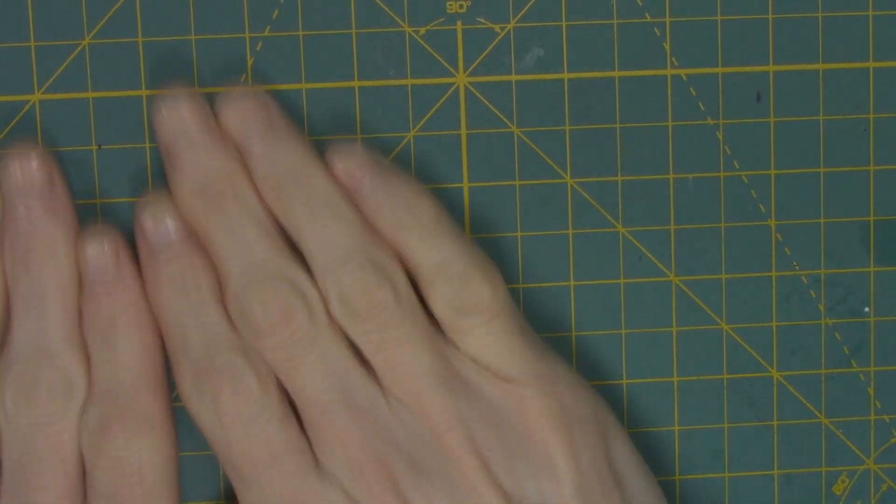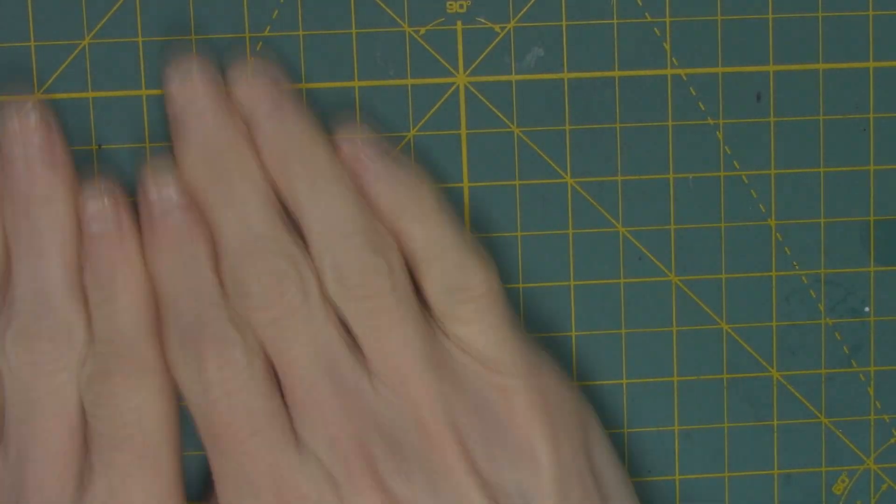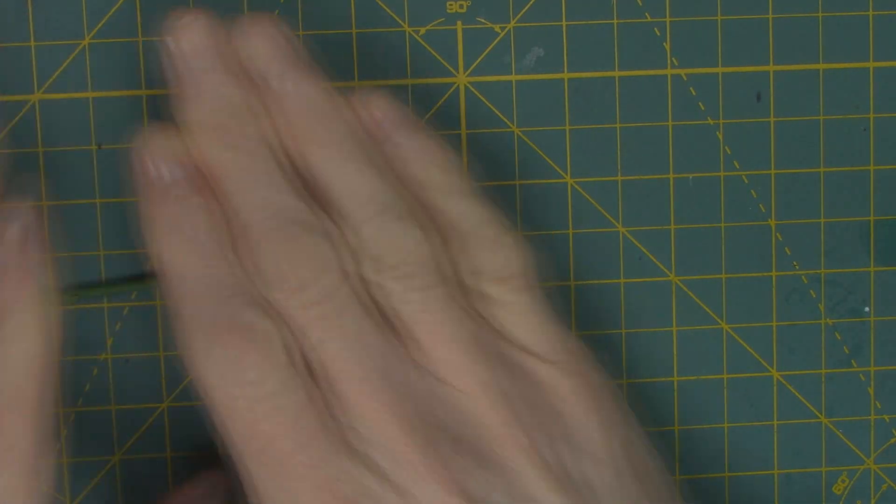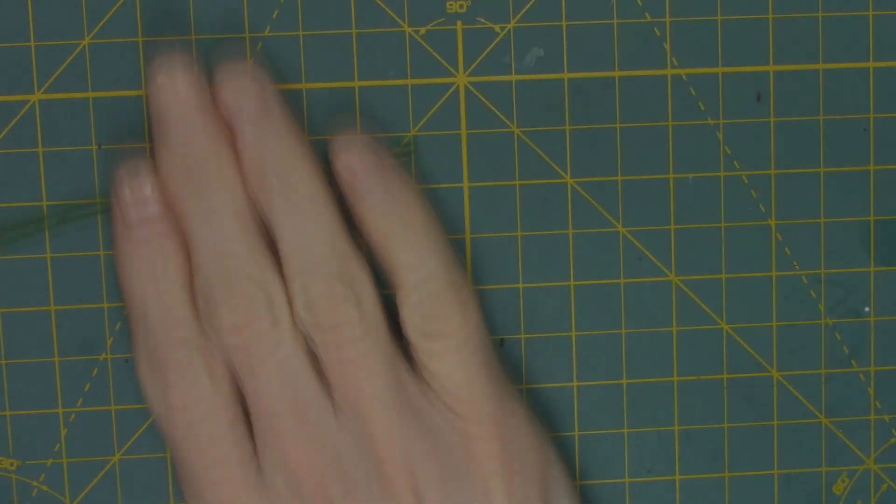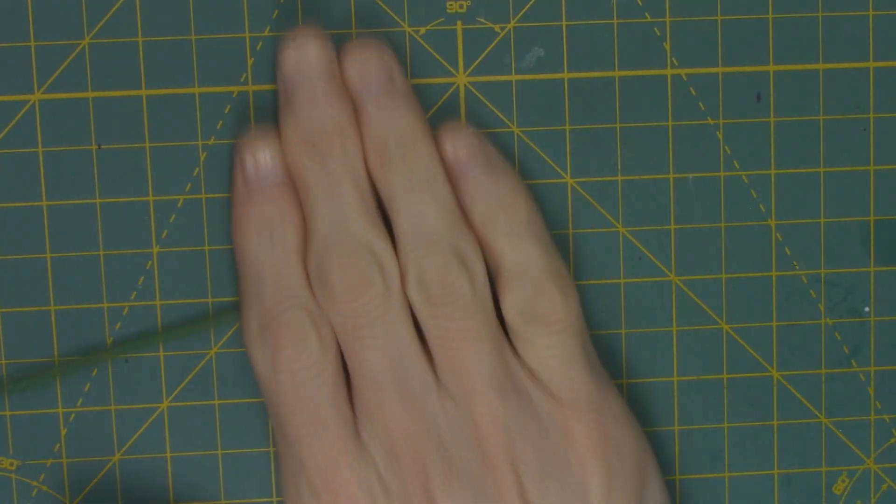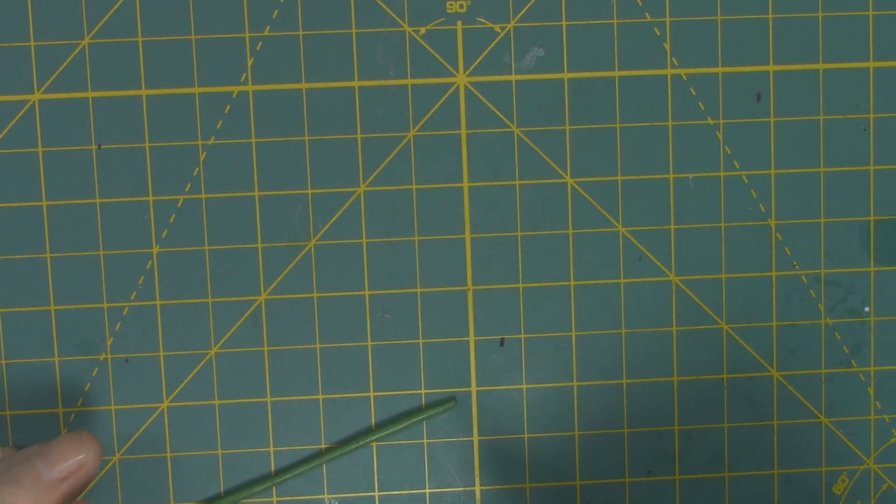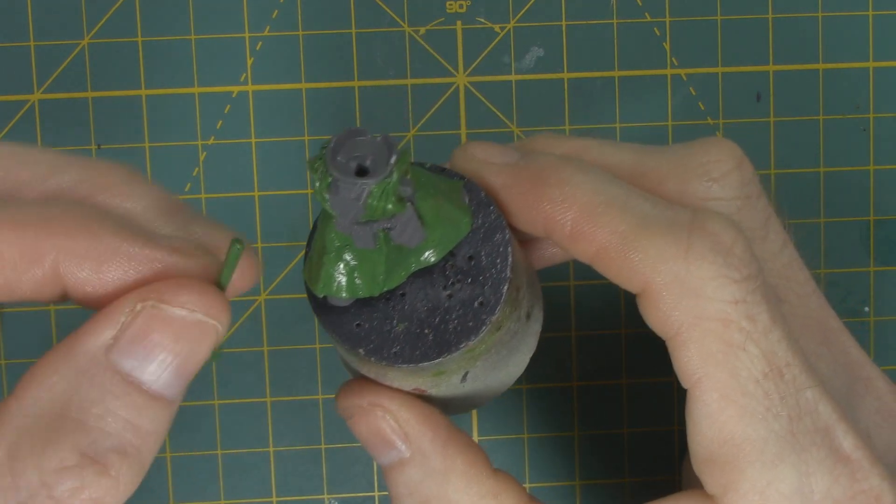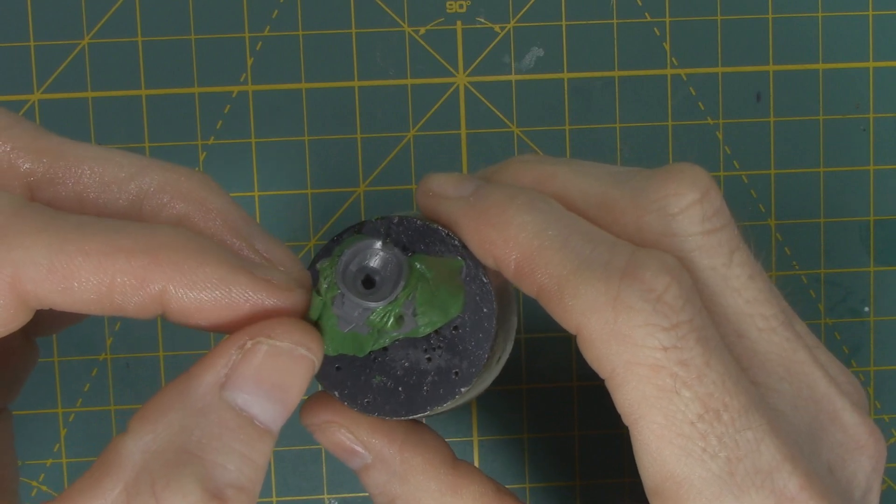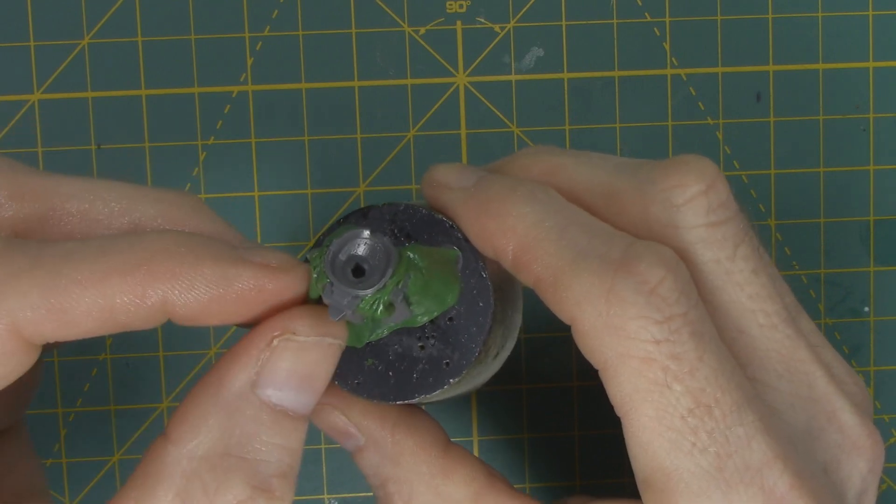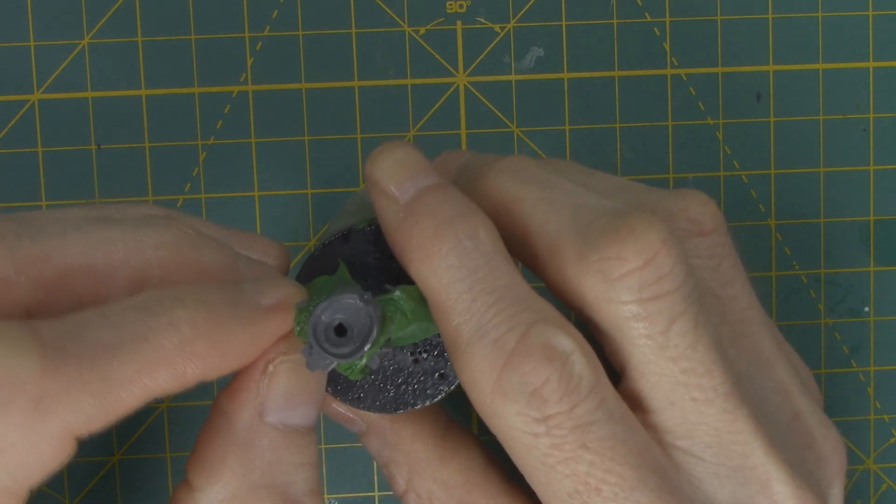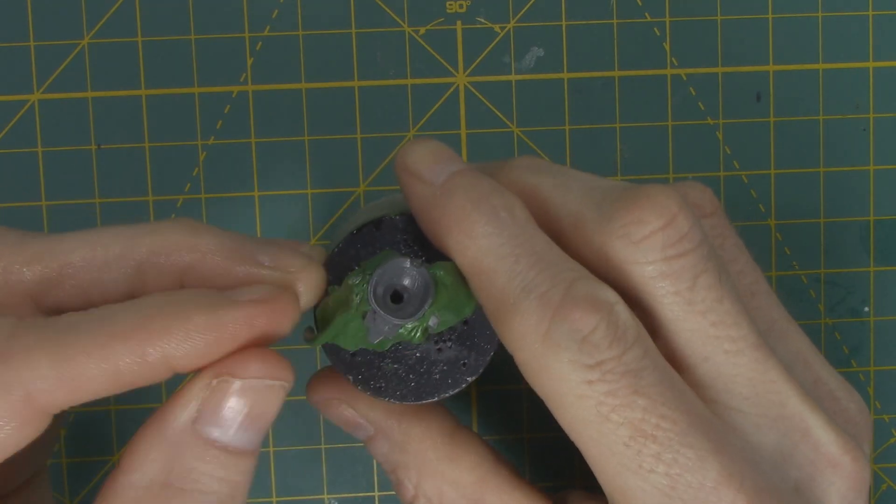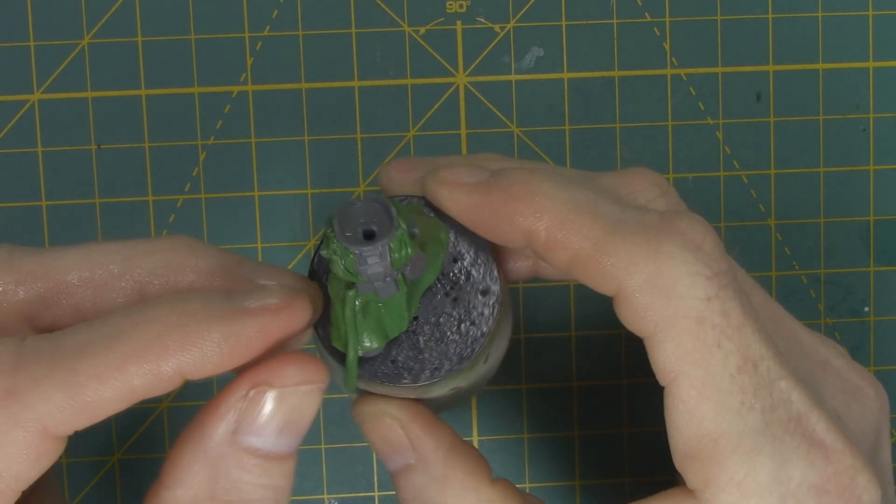Now here's how I actually sculpt the folds for the bottom part of the cloak. I will roll out basically small sausages of green stuff and cut it to a certain length, a length I feel is appropriate. You'll see I will just take that sausage and smash it onto where a fold would appear. I'm just taking it and I will press it into place with my fingers, making sure to cut off any excess that hangs over.